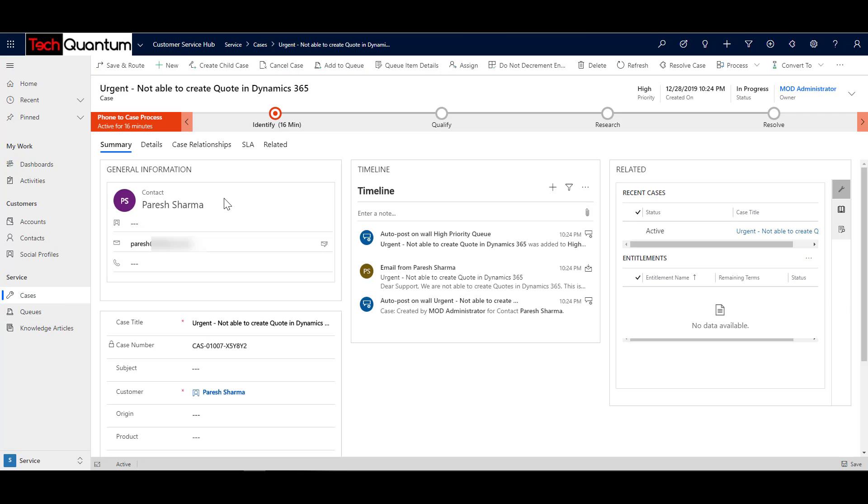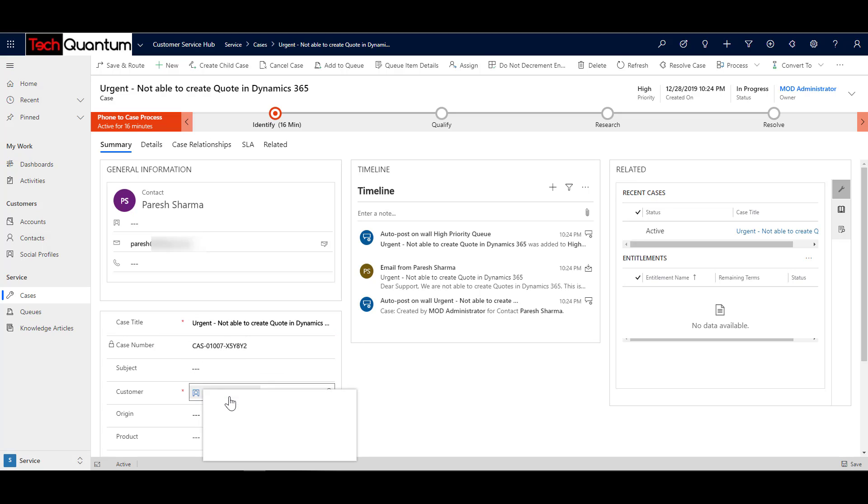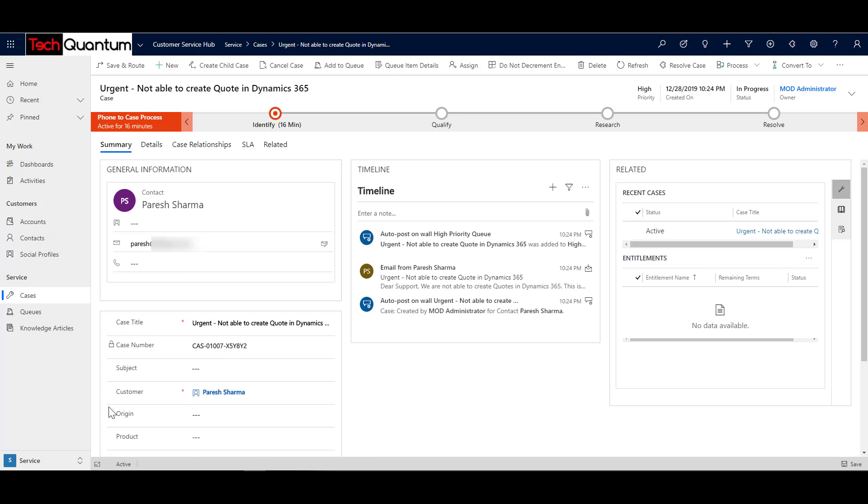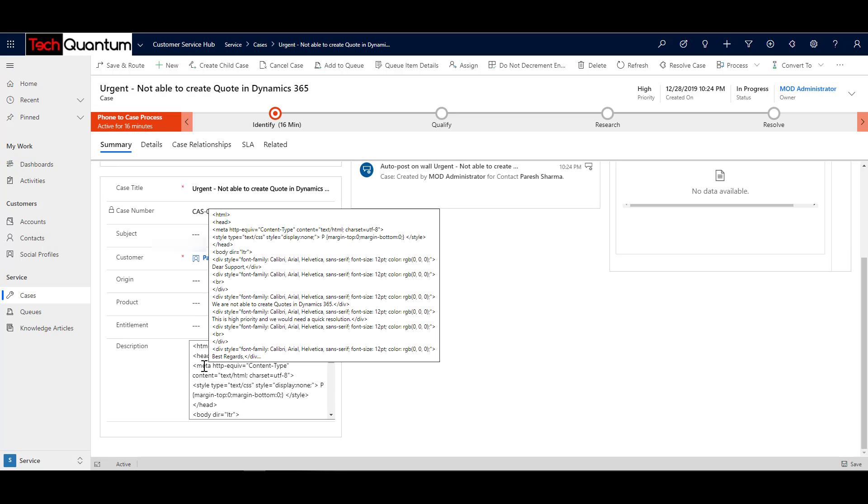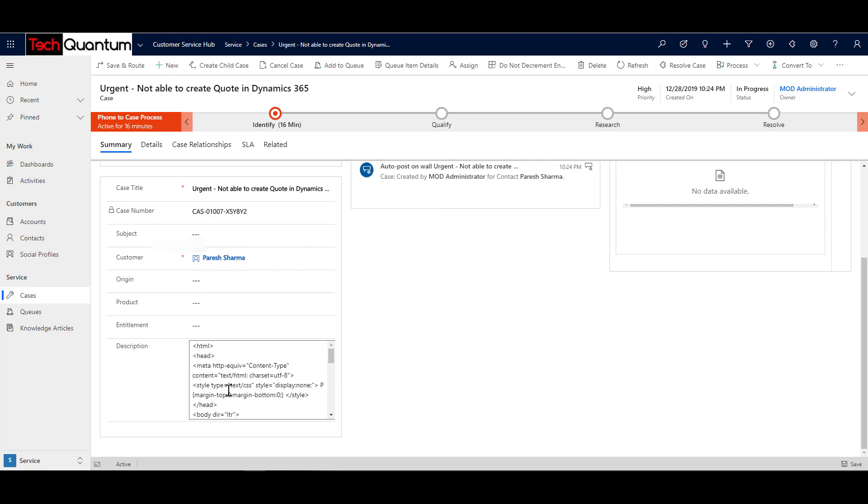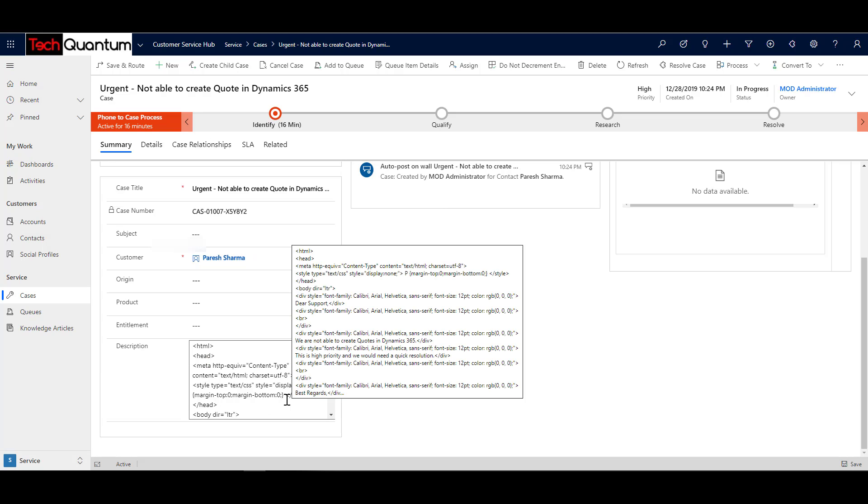So if I open this case, so over here, I can see that it has created a contact. And it has created Paresh Sharma as a contact because I had used my other account to send an email to the support mailbox. And it has captured the case title, which is the subject, it has generated the case number customer as well. So it has also created contact as well as the customer. And then it has specified the description. Now over here, I think I have done something wrong in the mapping, or maybe while sending the email, I have selected HTML.